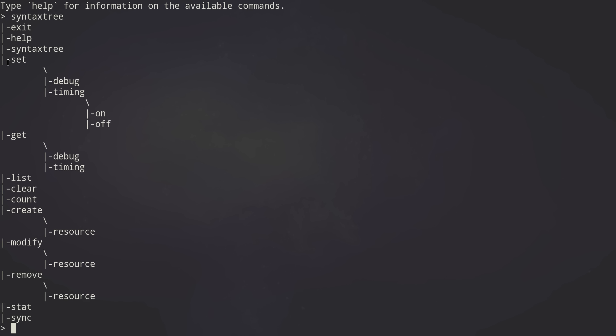And you have a few things you can set right now, there's debug levels and timing on and off so you can see how long things take to run. And then there's the Akonadi ones that are like list, clear, count, create, modify, remove, stat and sync.